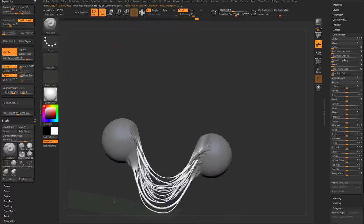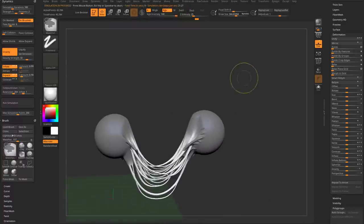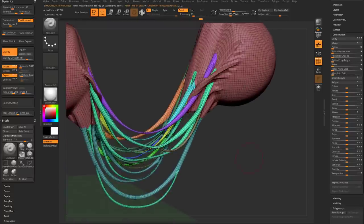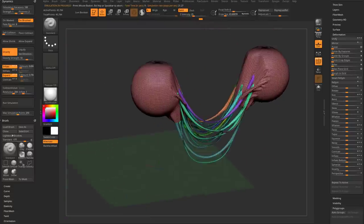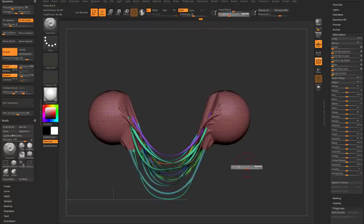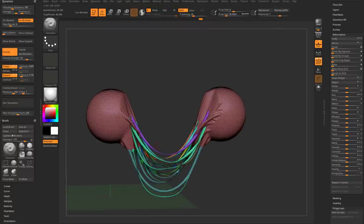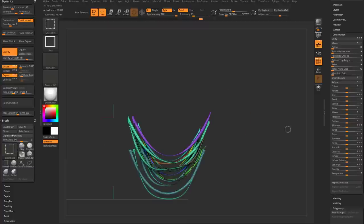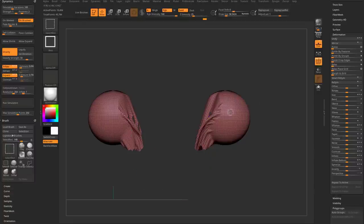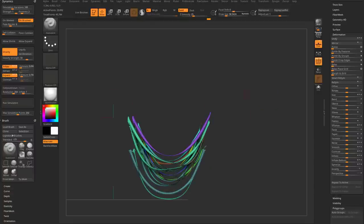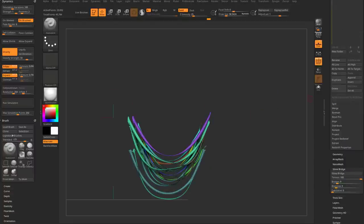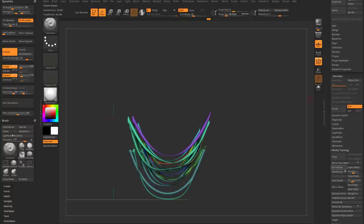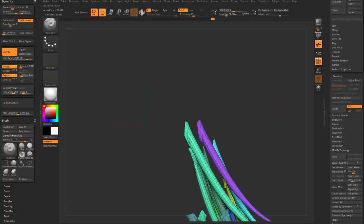Adding cloth simulation to your strand geometry is great. And remember, the geometry is actually pretty nice — so if you want to turn these into cables rather than mucus strands, you can Ctrl+Shift-tap the geometry, Ctrl+Shift-drag to invert, then Geometry > Modify Topology > Delete Hidden to leave just the strands.